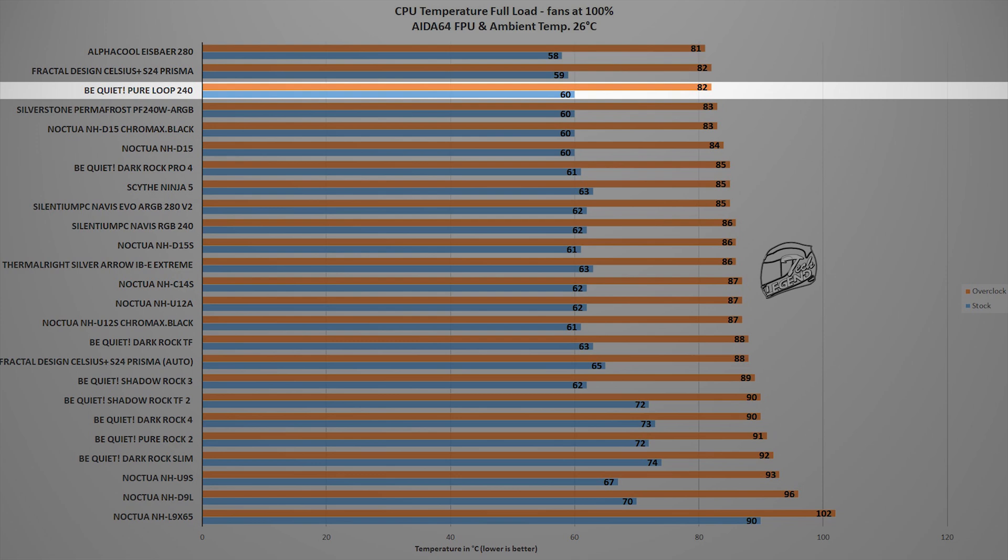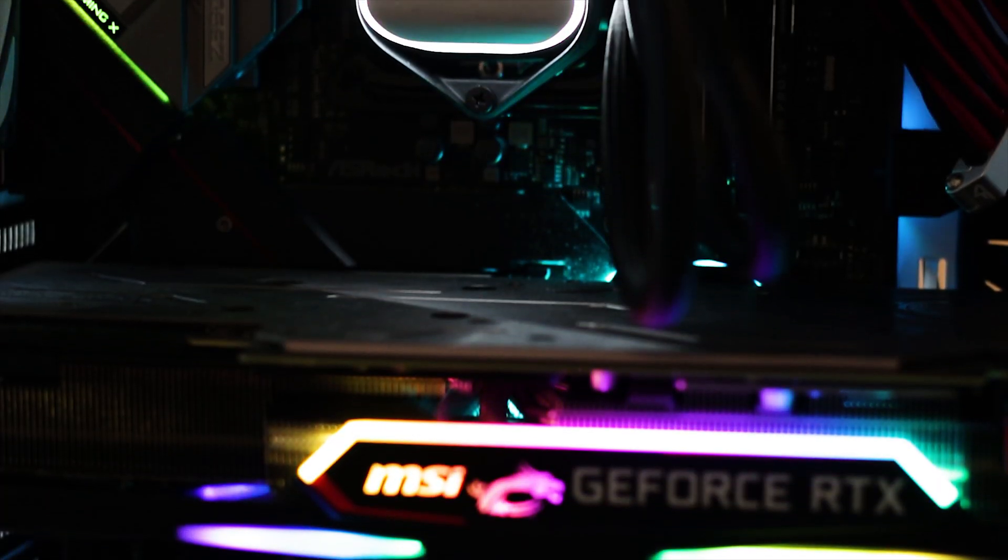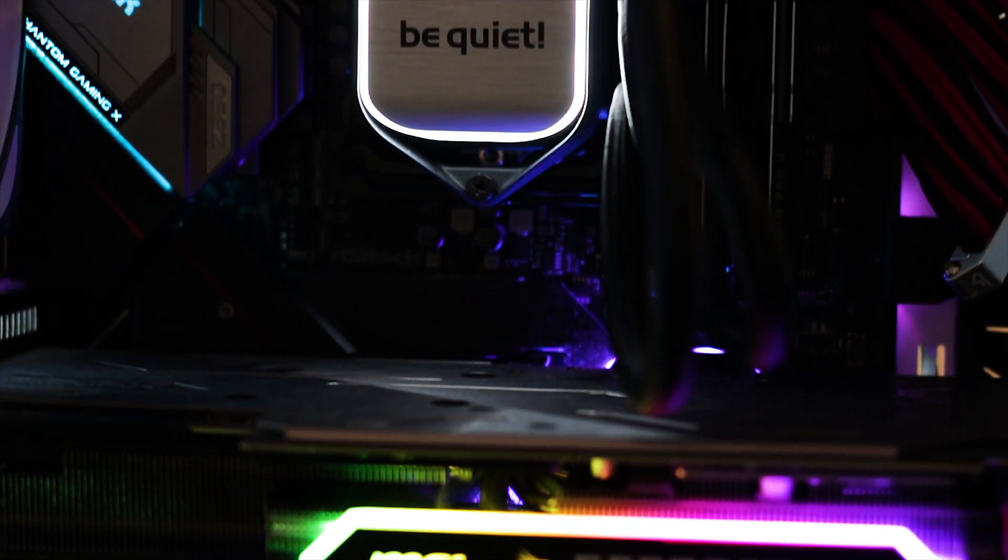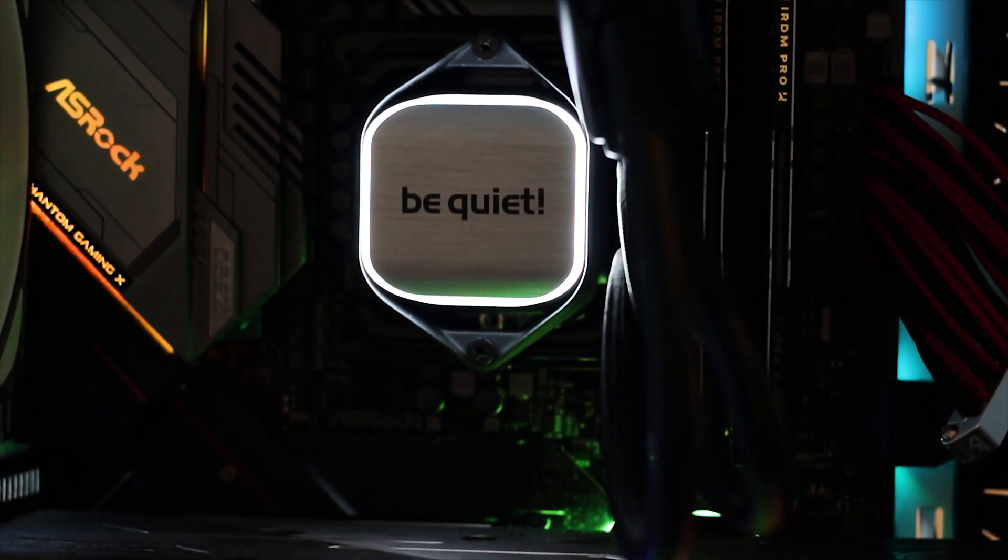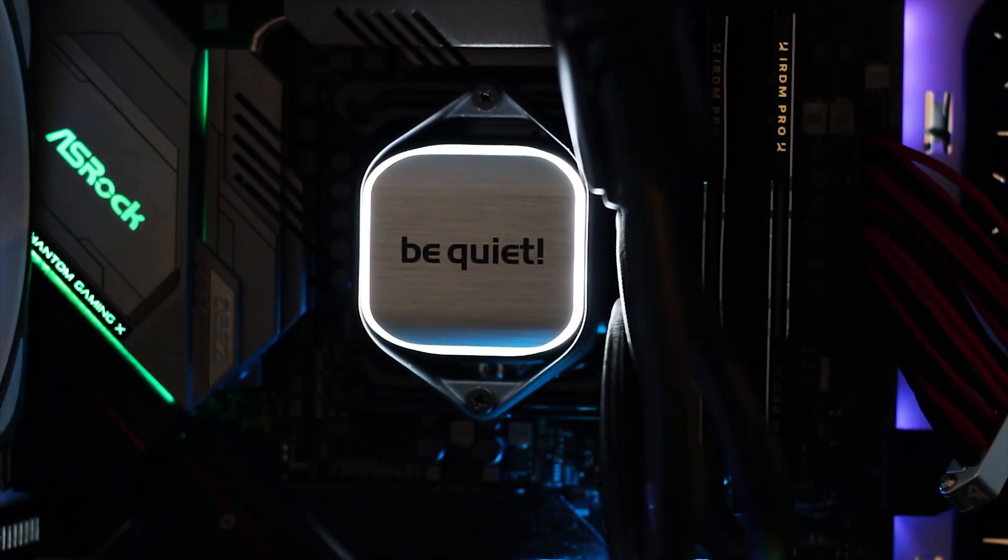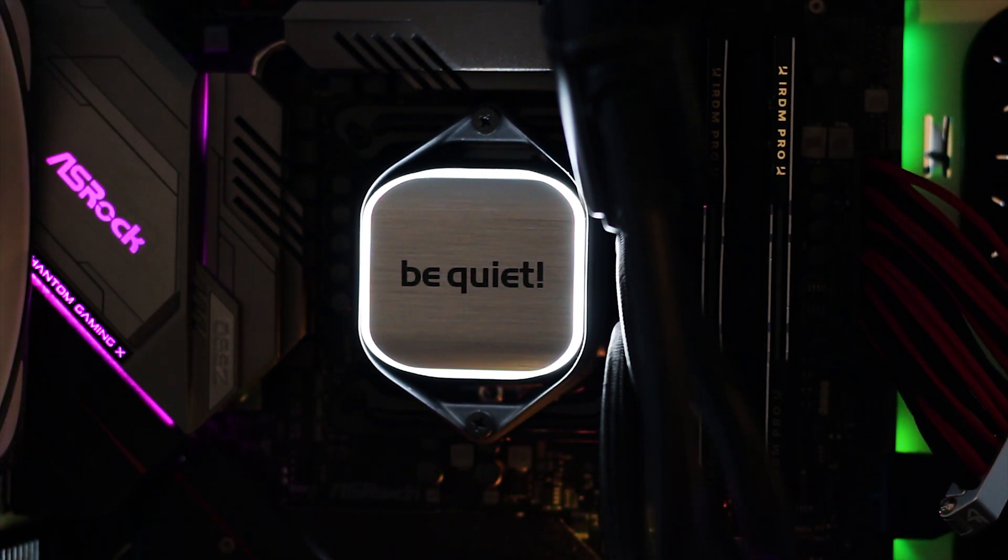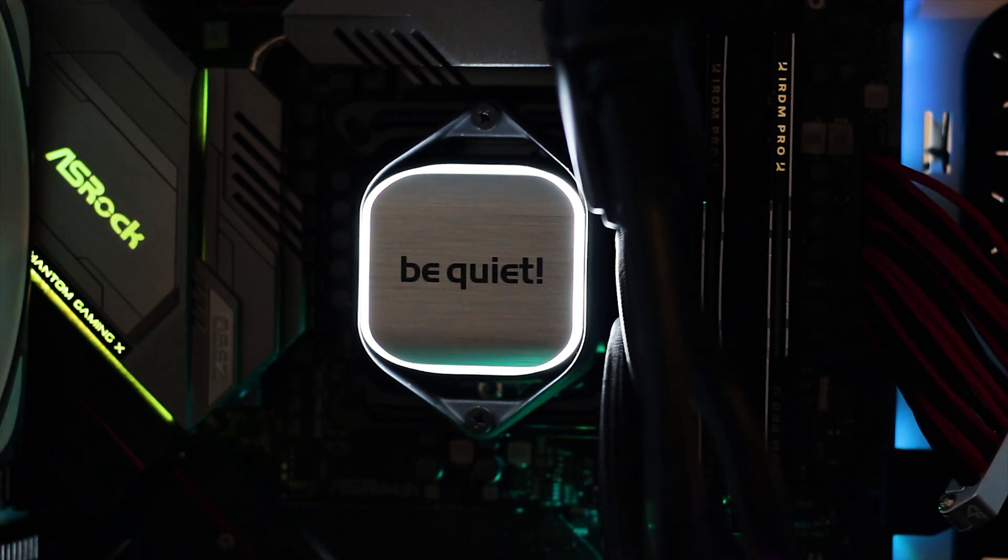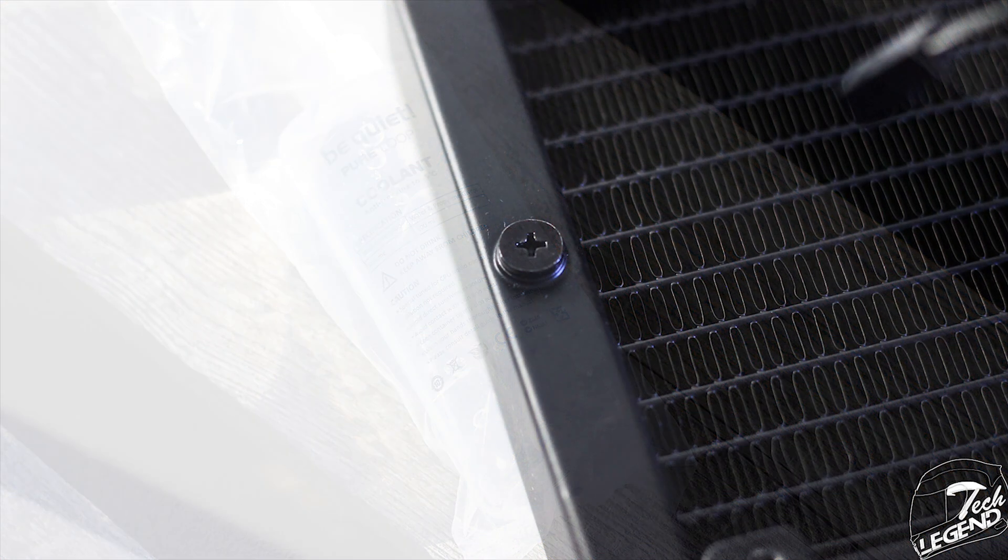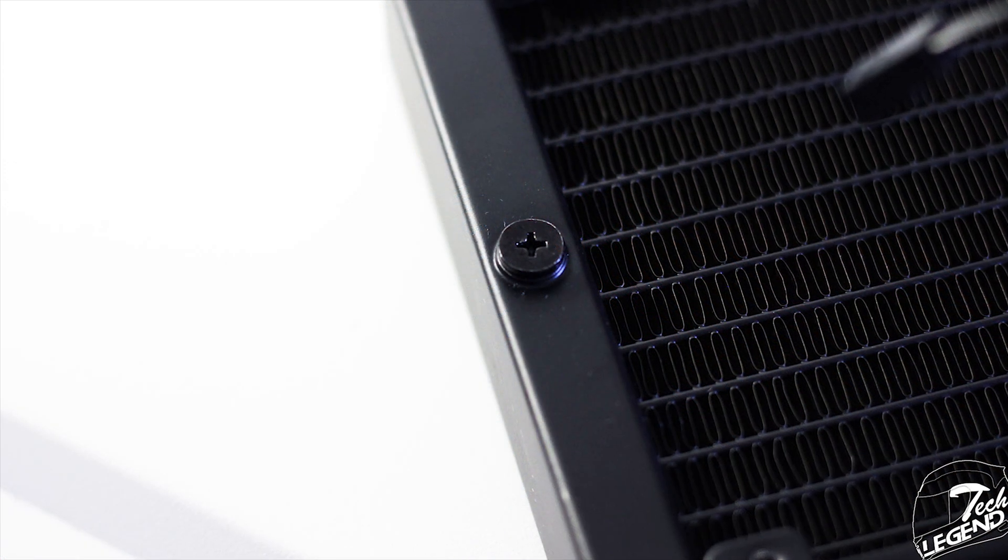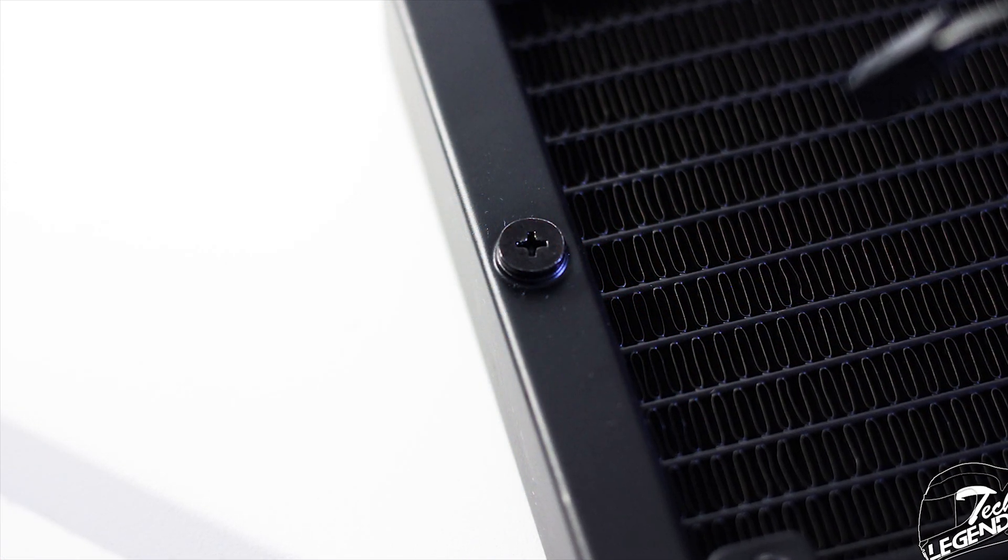The Be Quiet Pure Loop 240 is a very good CPU cooler. Not only does it have a great design which is the complete opposite of what everyone is releasing, but it can also be serviced with ease. Thanks to the included coolant bottle and the easy to reach fill and bleed port installed on the radiator itself.